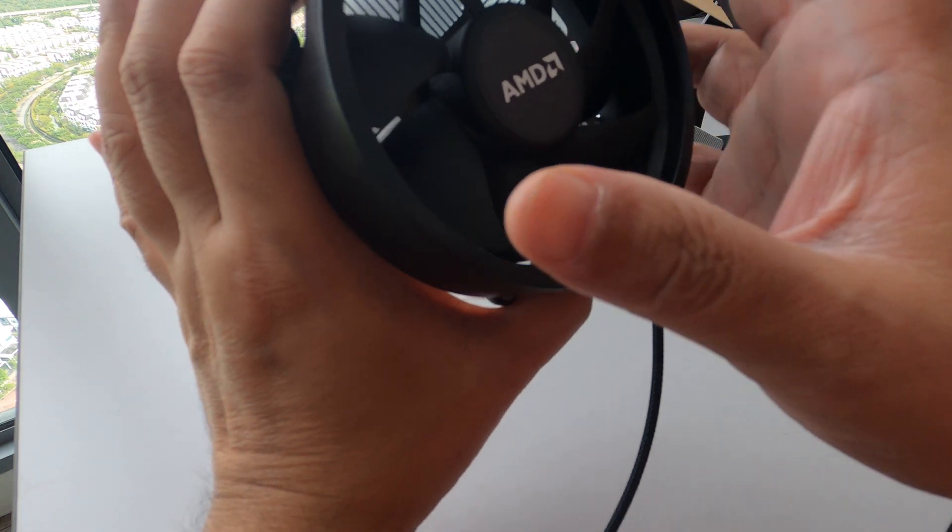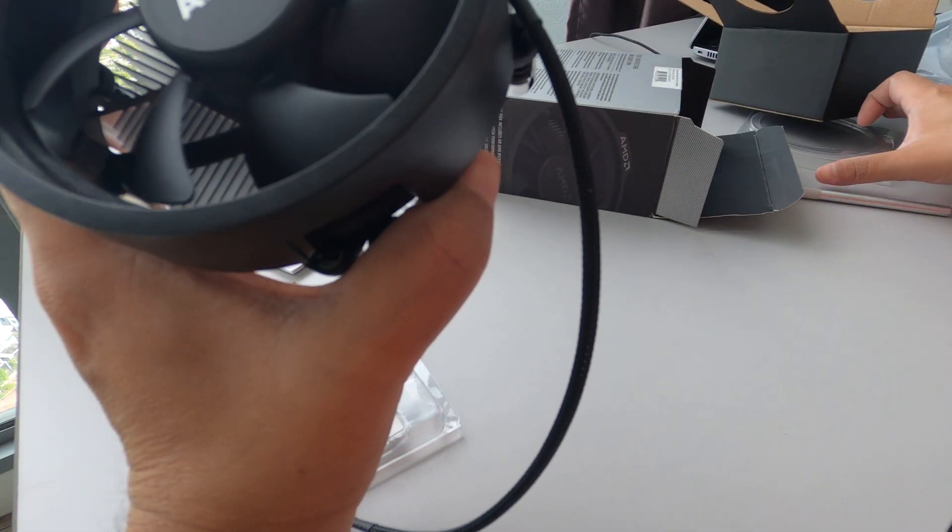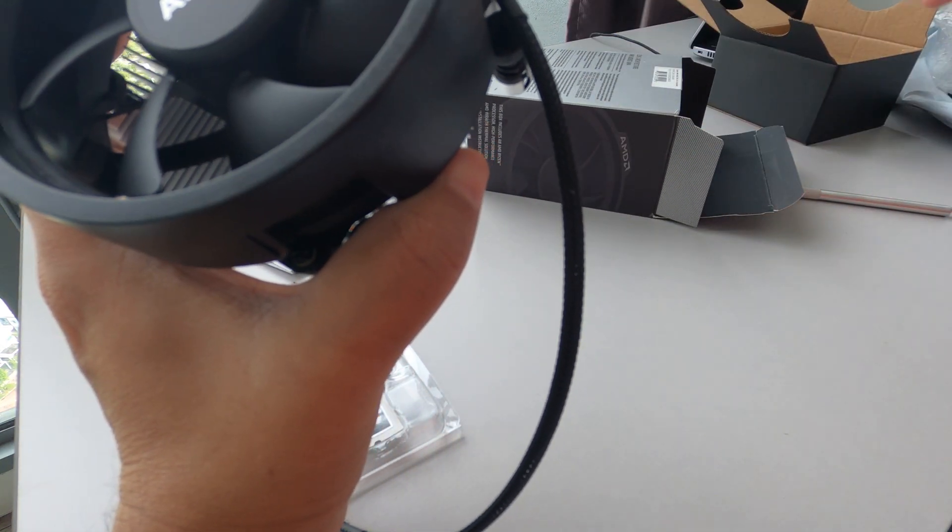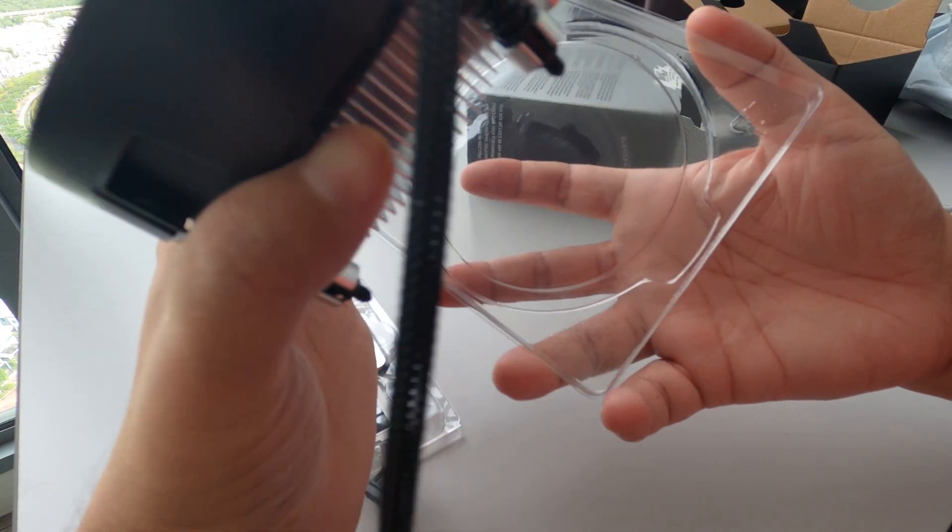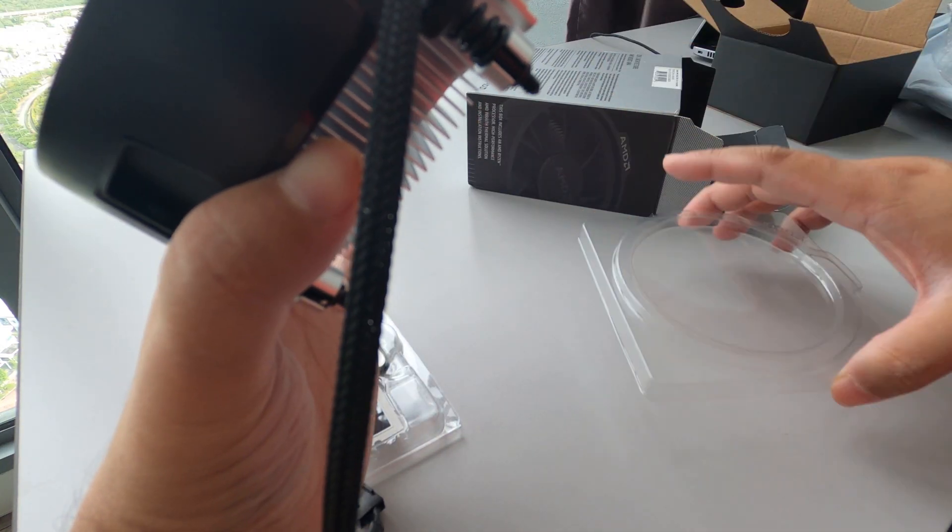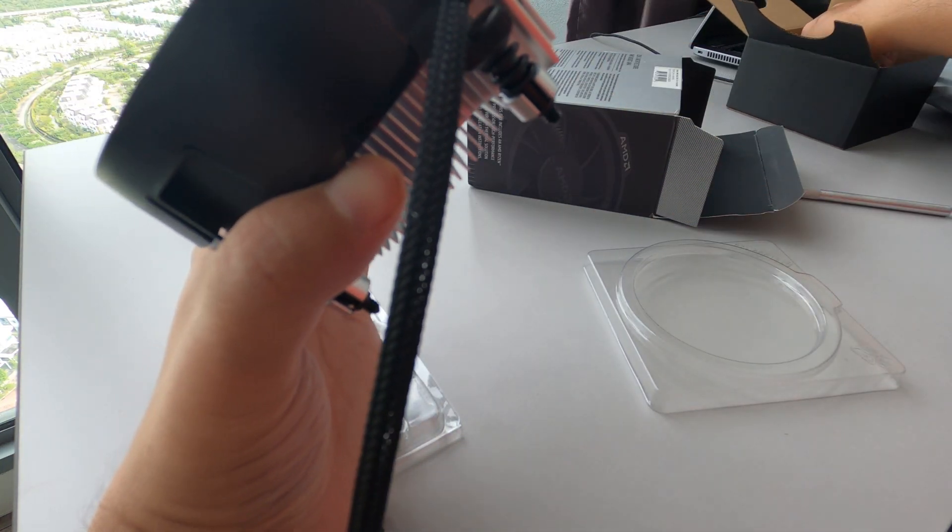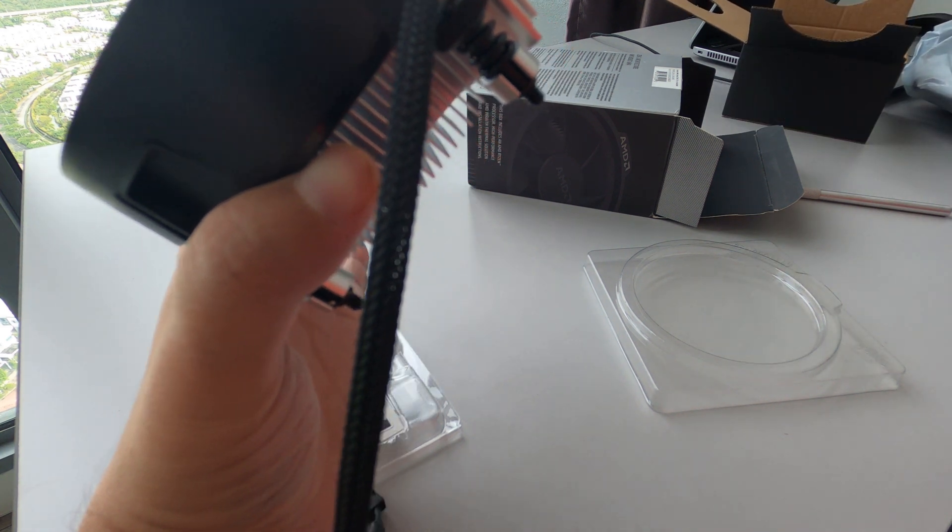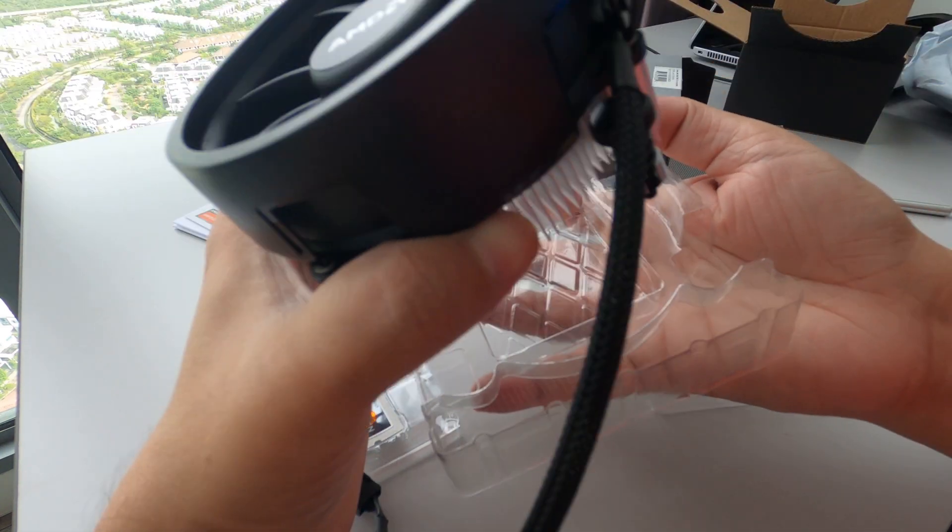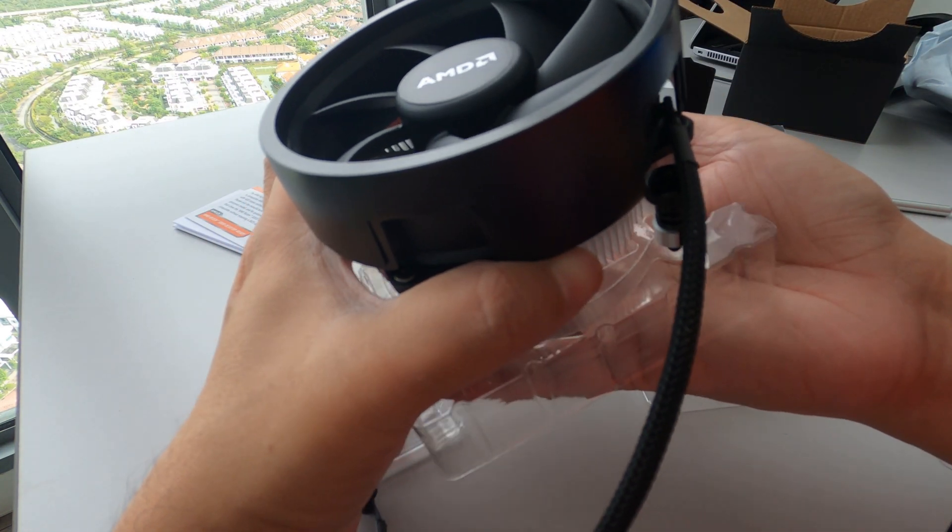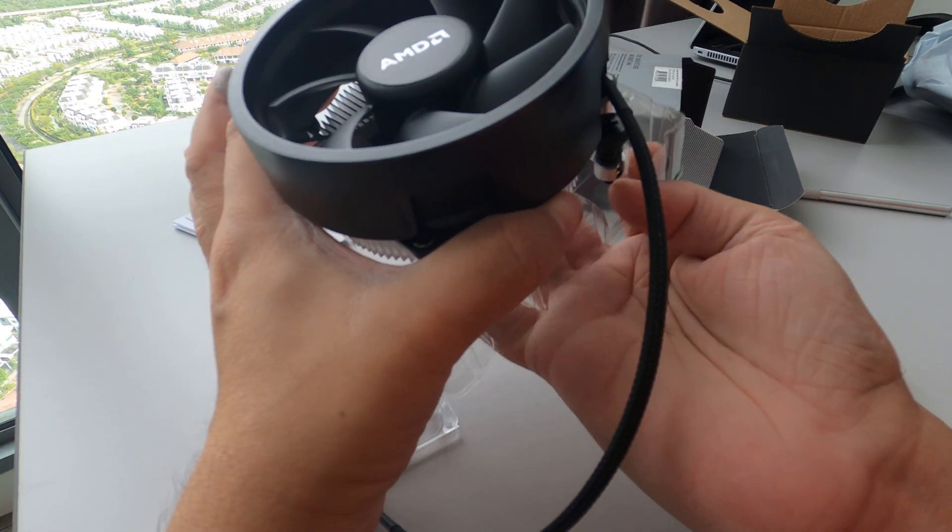Oops, sorry. I shouldn't have touched that. So be careful. Lesson learned.